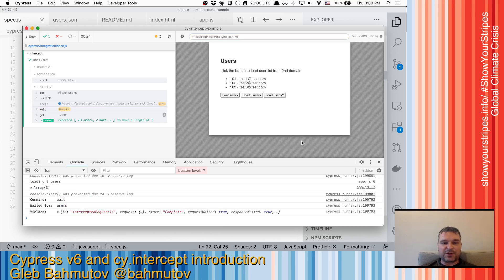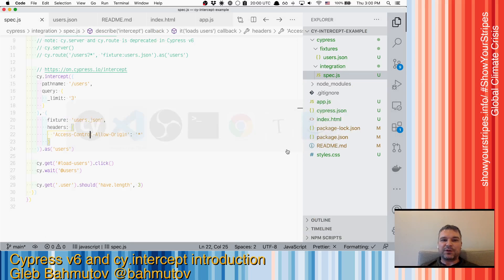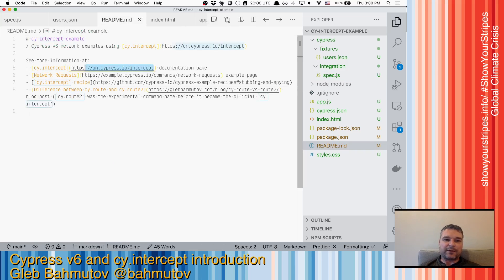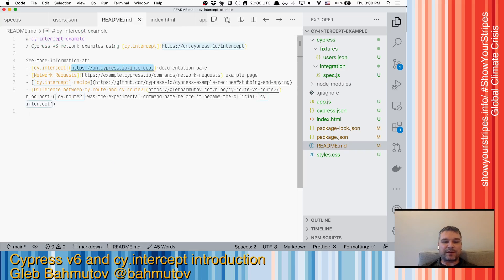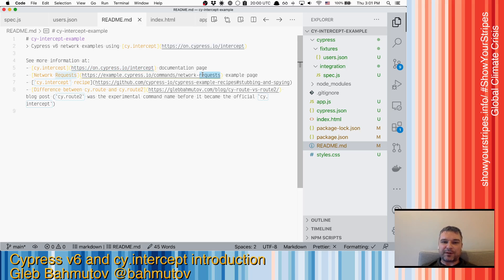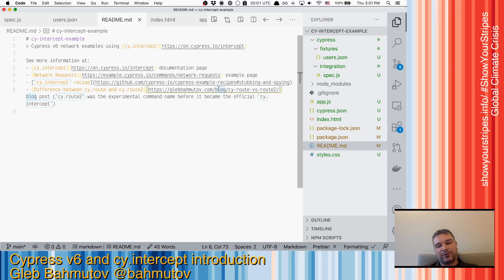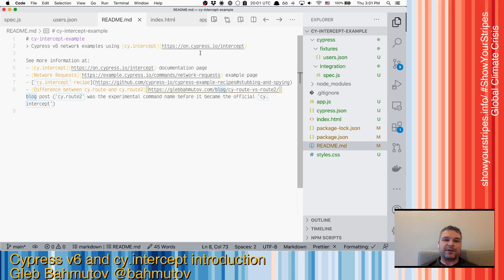So this is just scratching the surface. If you want to know more about cy.intercept, look at the documentation page at on.cypress.io/intercept. Look at our network request guide. We have an excellent recipe. And I also have written a blog post about the difference between route and what was called route2, but now is known as intercept. So happy testing with Cypress version 6.